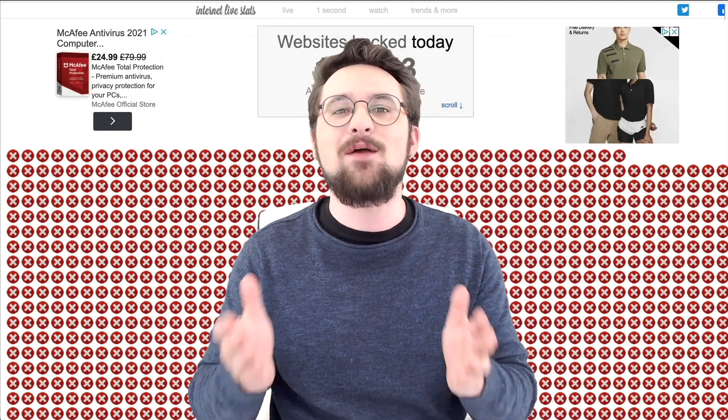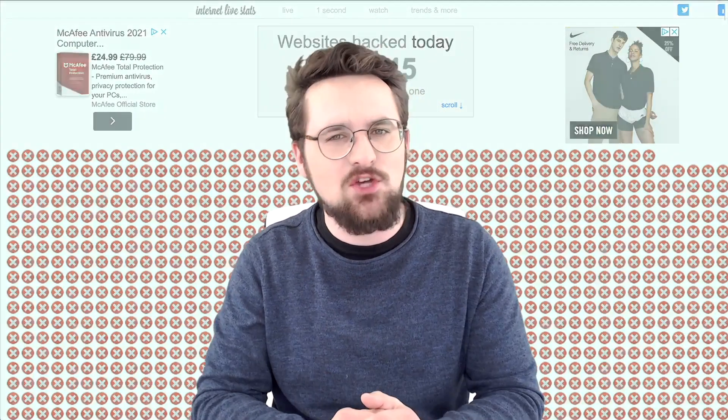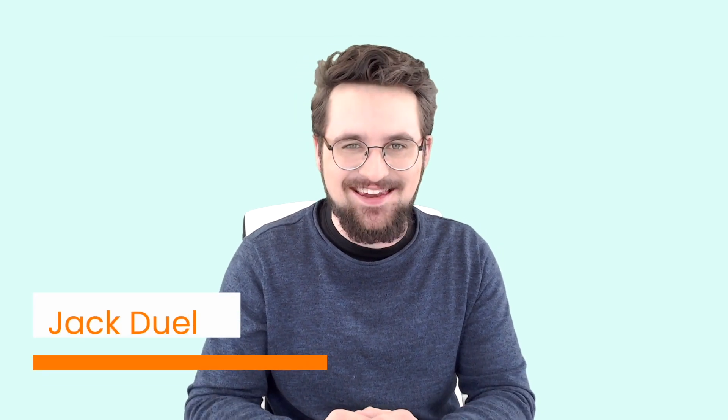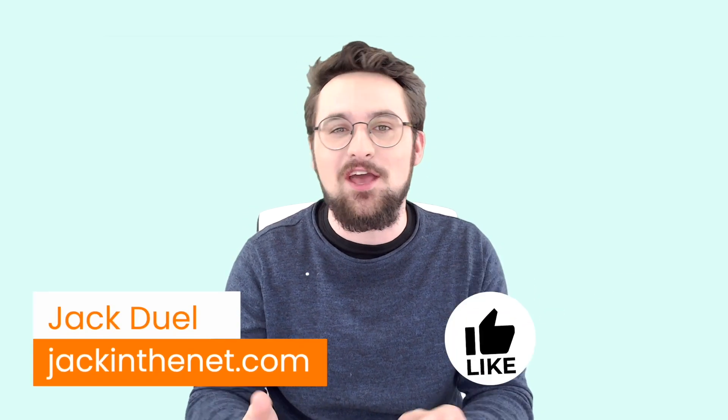Thankfully, I'm here with 7 top tips to help keep your website secure in 2021. I've even got a bonus for you at the end of this video. Aren't I the best? I'm Jack with JackInTheNet. Welcome to the video.